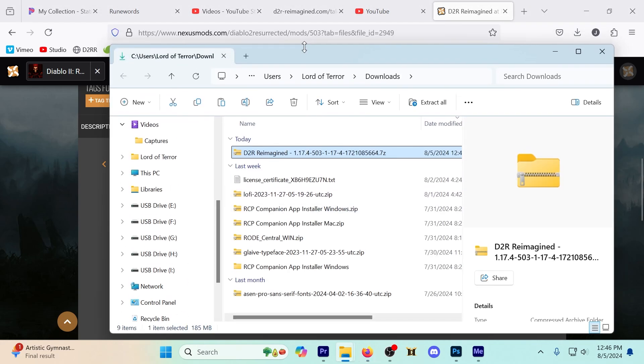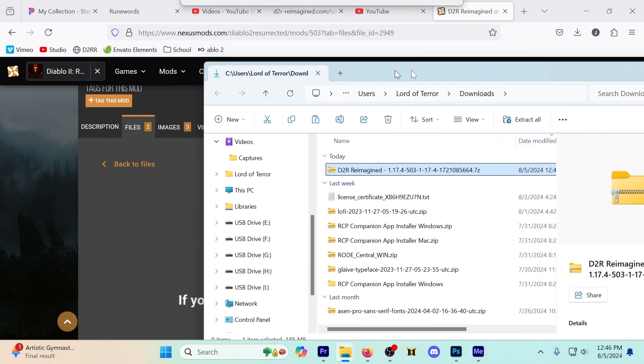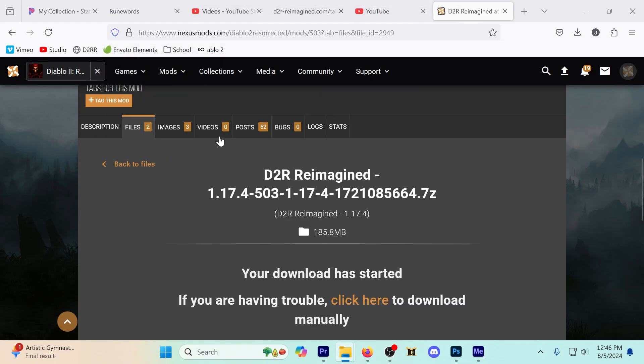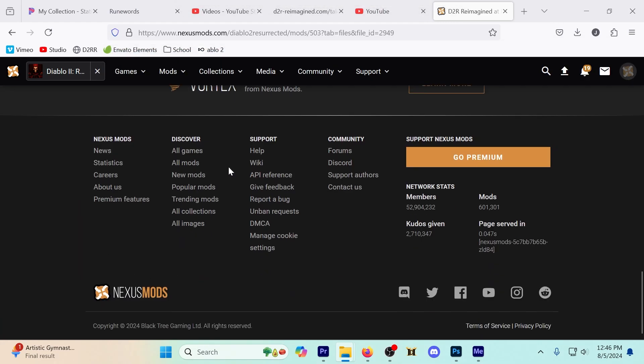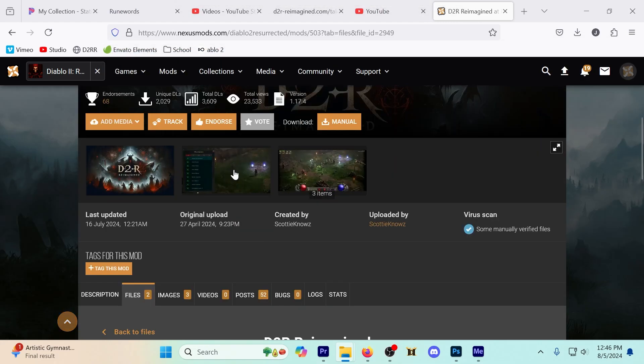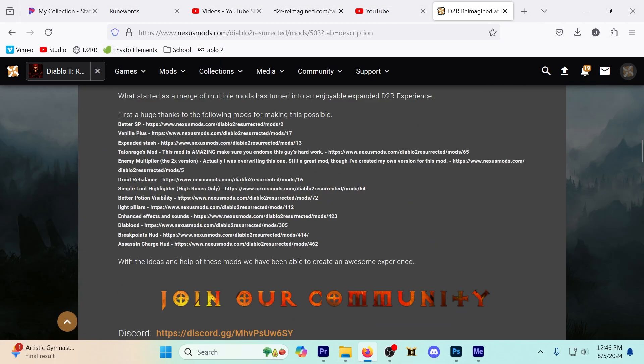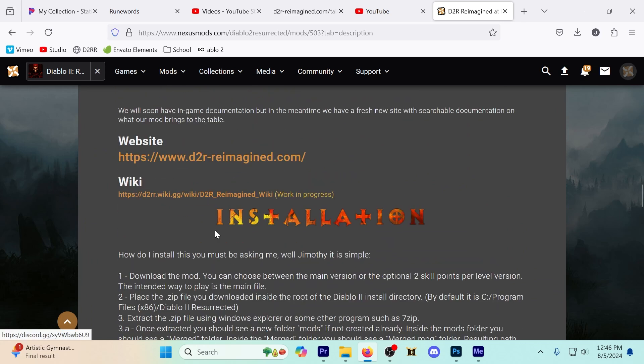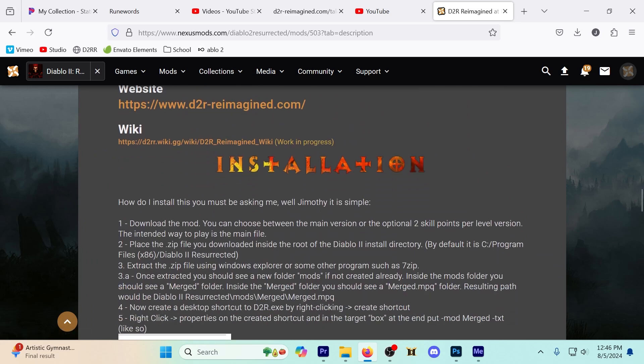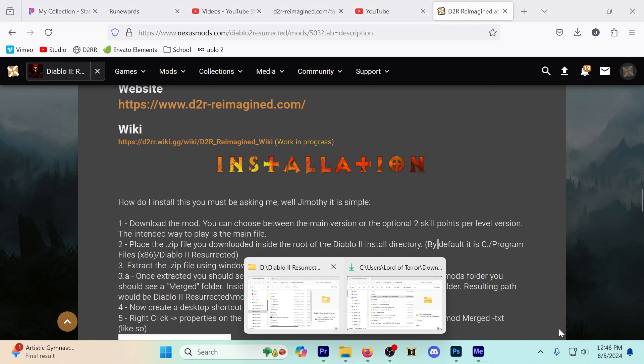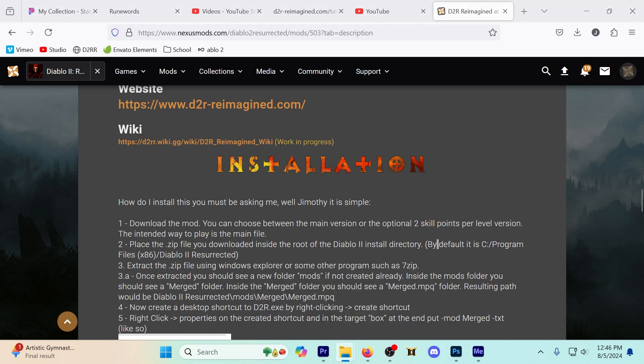All right, so now we got that in our files. Scroll back down to our instructions. The next step is to place the zip you downloaded inside the root of the Diablo 2 install directory. That's most likely in your primary C Drive. Mine's not in my C Drive, mine is in some other drive.